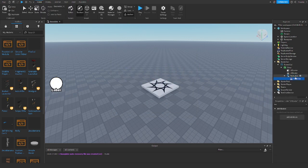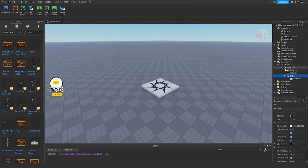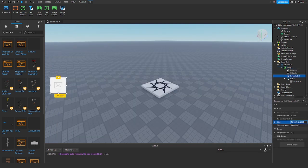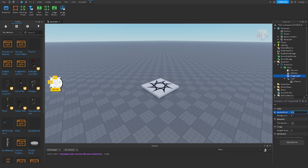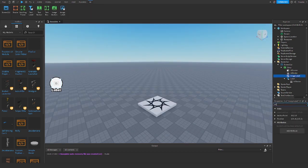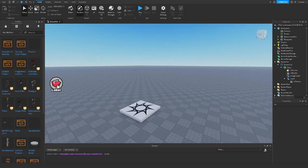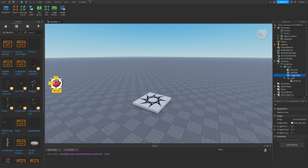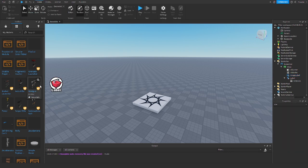Copy the UIStroke and paste it into the TextLabel, then name this label. Now add in an ImageLabel and change its size to 0.8, 0, 0.8, 0. Set the anchor point to 0.5, 0.5 and the position to 0.5, 0, 0.5, 0. Change the background transparency to 1, then set the image to whatever you want to use. I'll go ahead and change the size to 0.9, 0, 0.9, 0 so it's a little bigger.